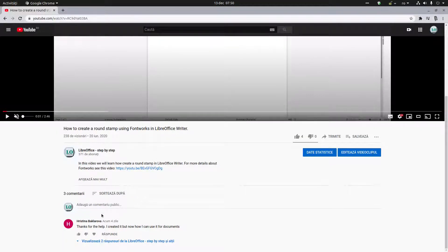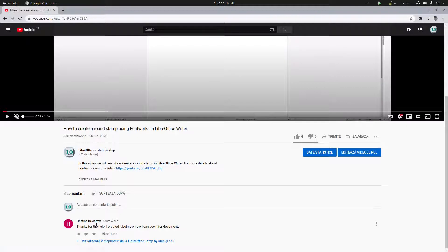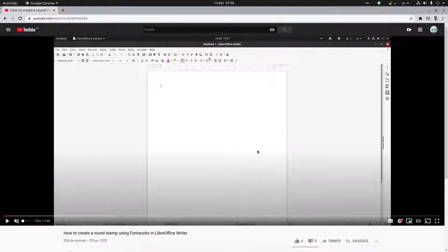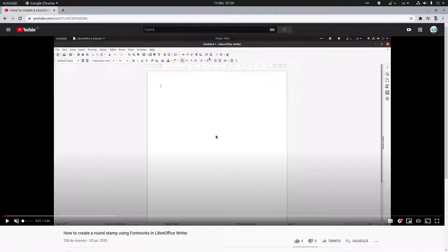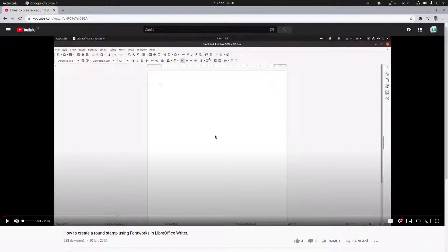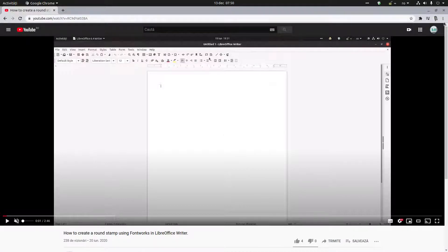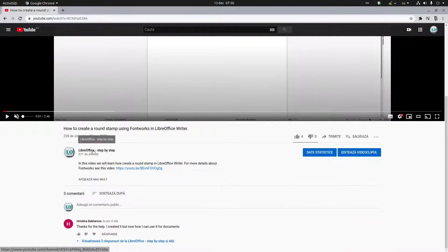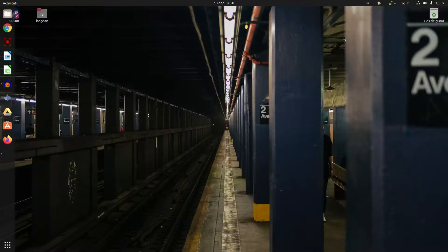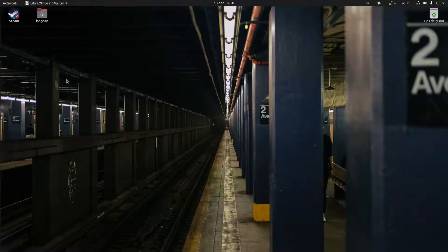So in this video we will create a round stamp again, much faster, and we will see how to use it in a document. Remember my channel is LibreOffice step by step, thanks for watching.